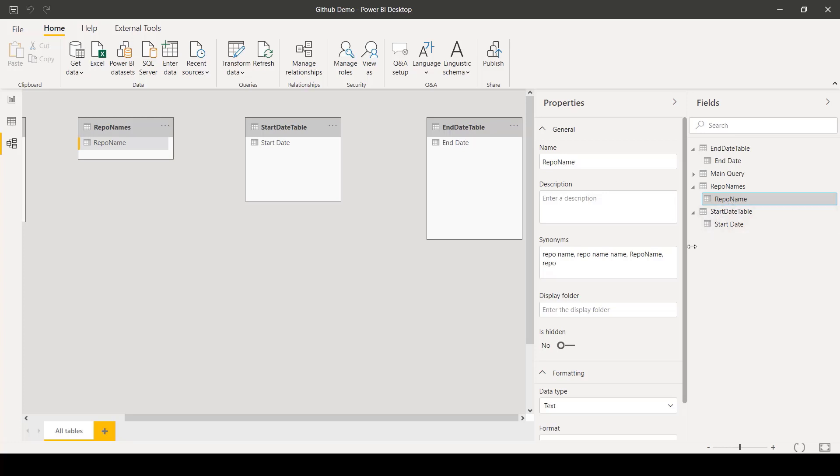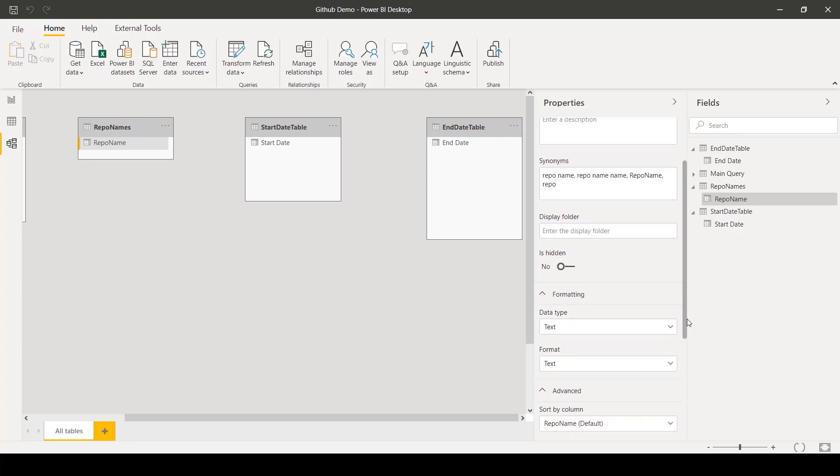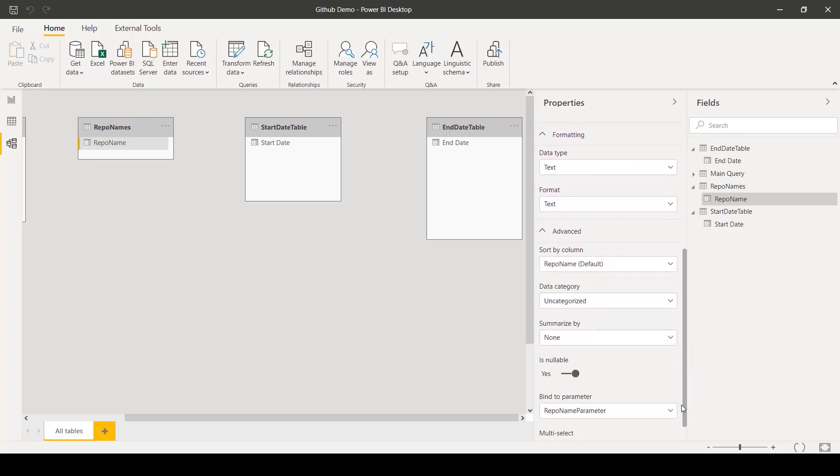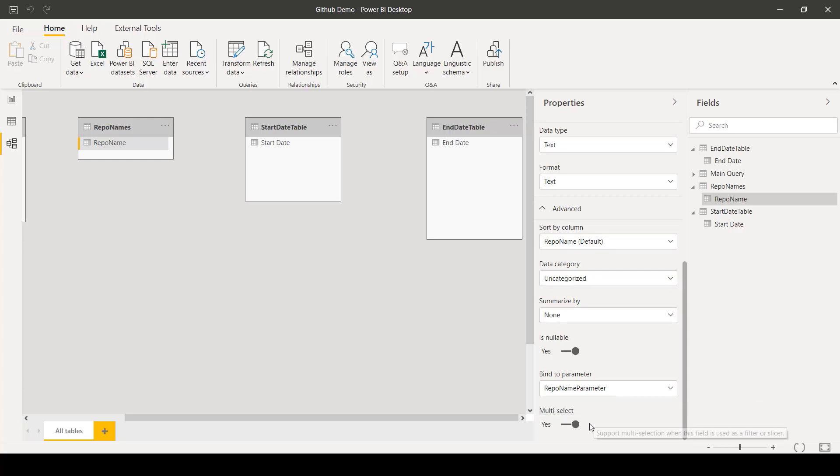Let's move forward looking at the Repo Name parameter. In the Advanced tab, you'll see the option for Bind to Parameter. Now, whenever Repo Name is filtered by a user, the filter value will be passed to the parameter. The author also has the Multi-Select option turned on, which allows for selection of multiple repo names, not just one.